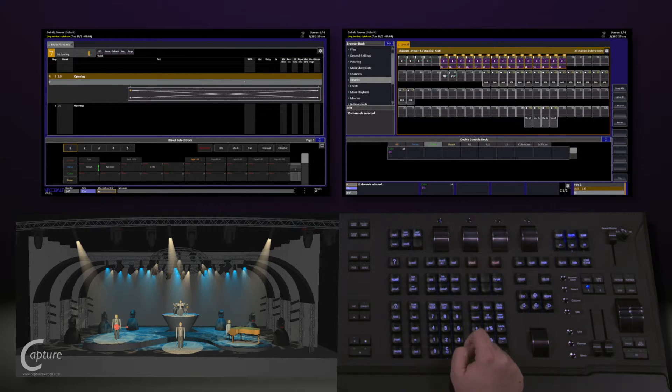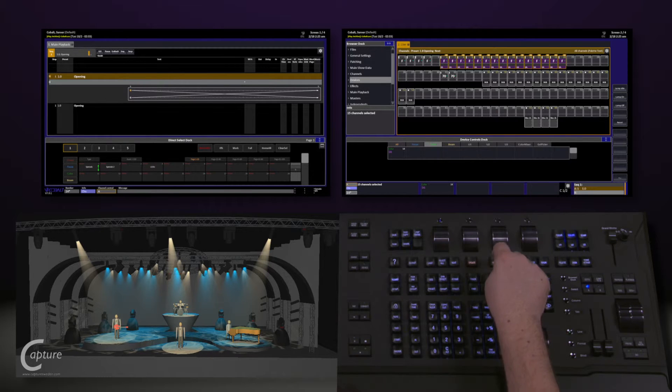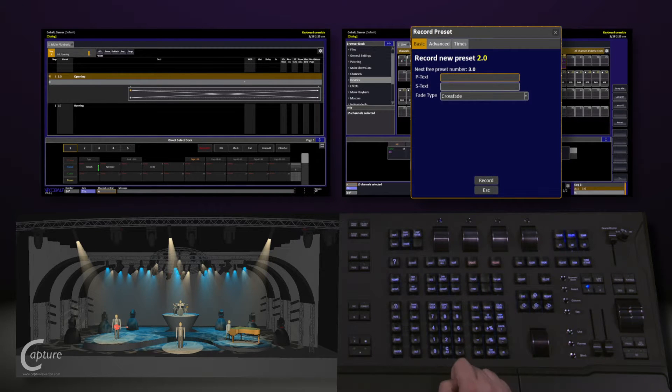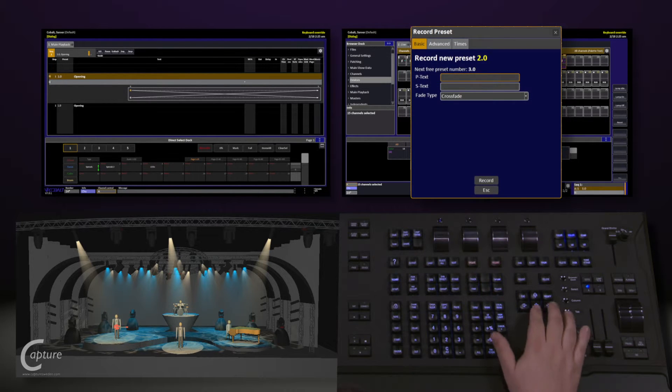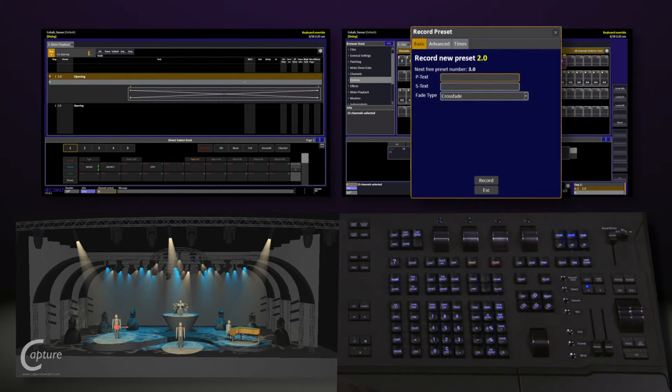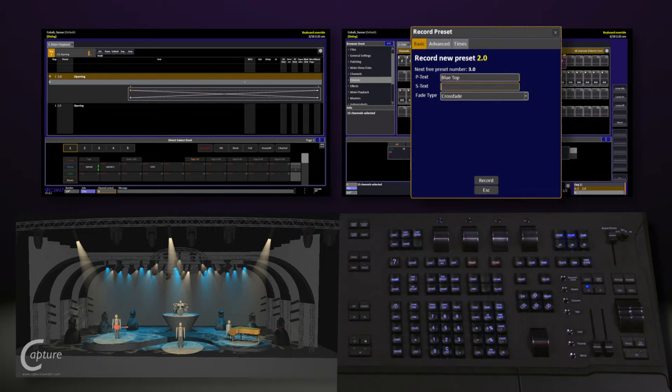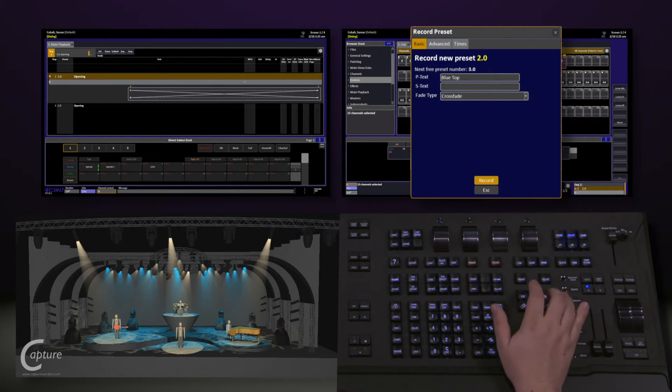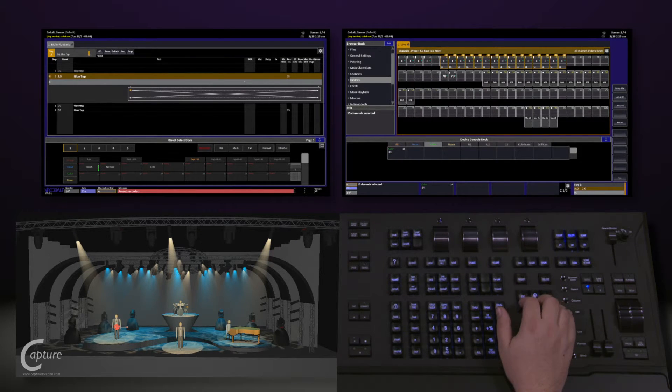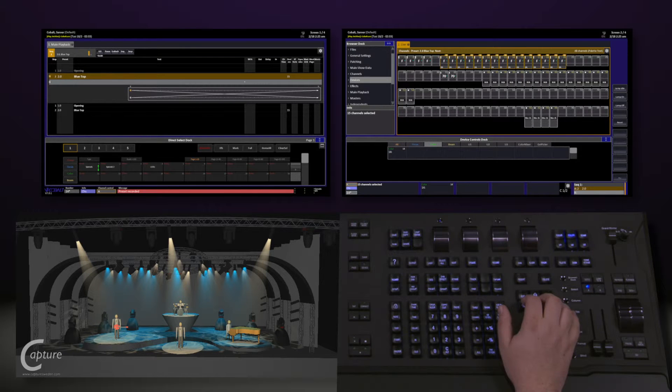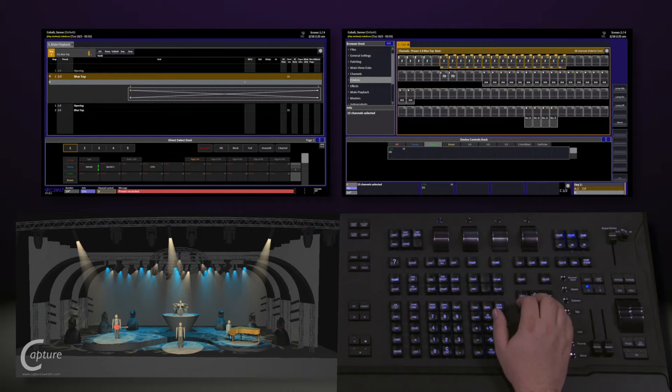To record this, I simply hit the record key again. You can navigate down and give it another name. We'll call this blue top. Down to record and hit modify again.